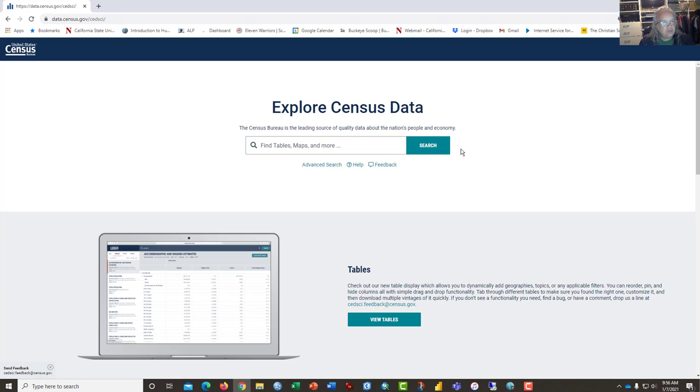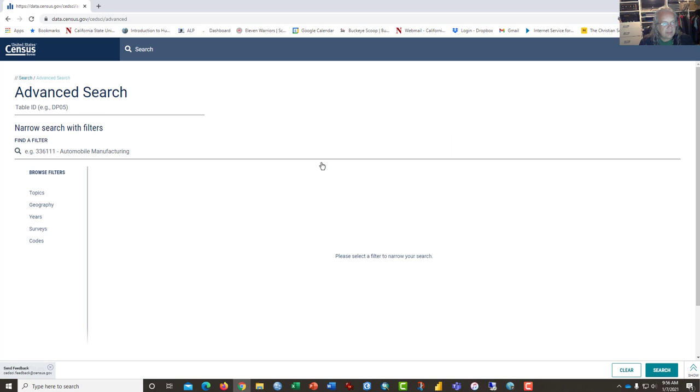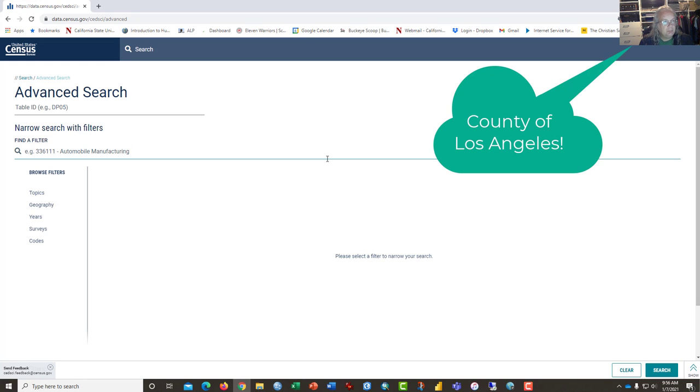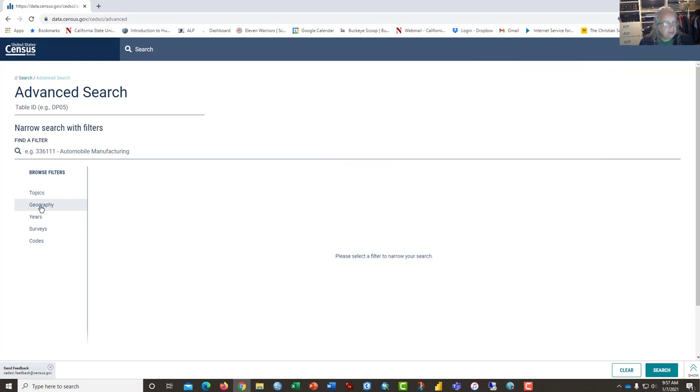Here's what I would suggest. Click on advanced search. This is how people who know what they're doing go about gathering this data. What we're going to do today is to download the most robust data set that we can find for census tracts about ethnicity in the city of Los Angeles. So the first place that I tend to start is on the geography filter.